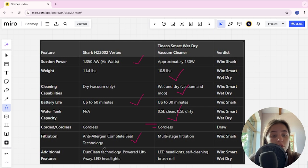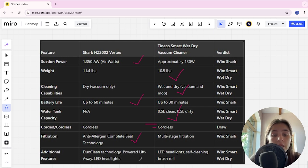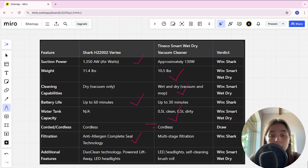Additional features in Shark is dual clean technology, powered lift away LED headlights, in Tineco is LED headlights, self-cleaning brush roll, Tineco here is winner.